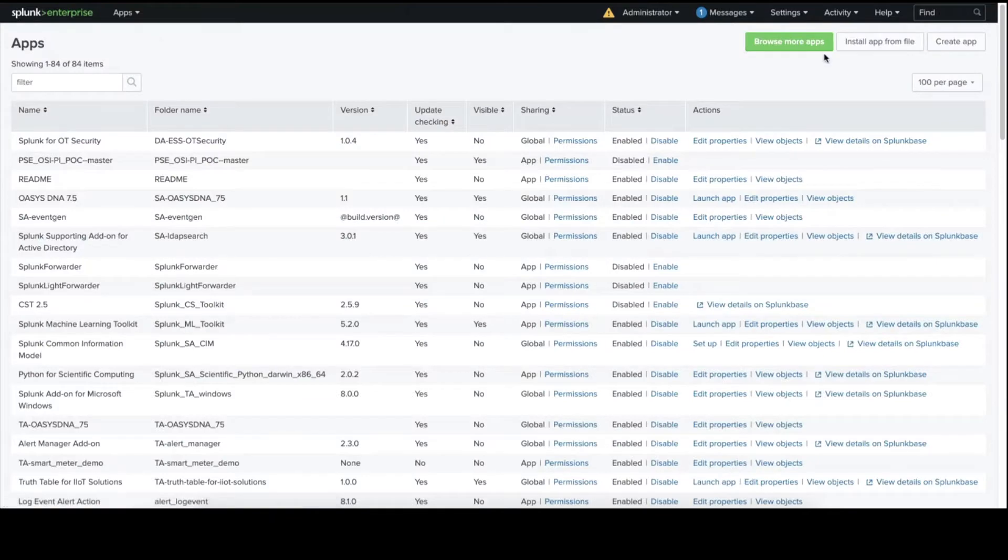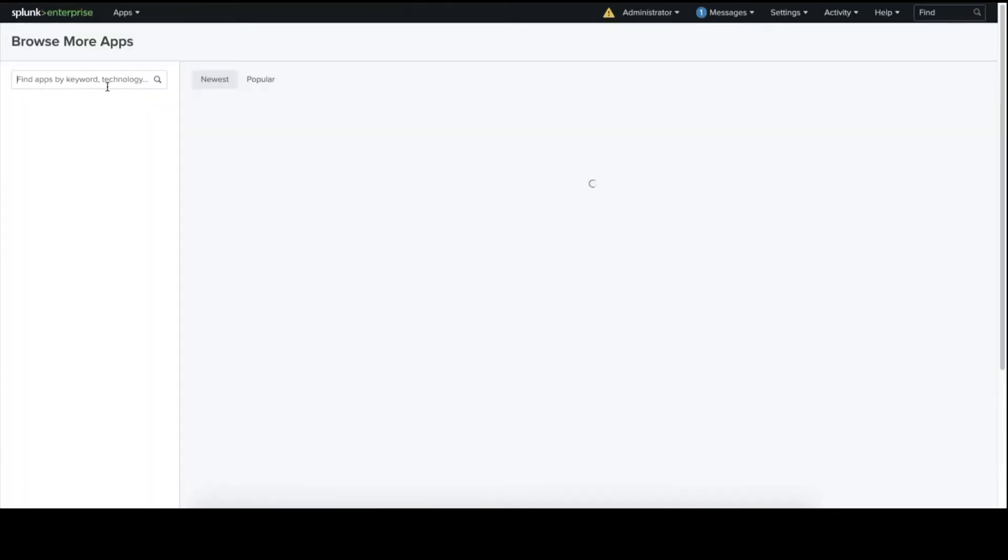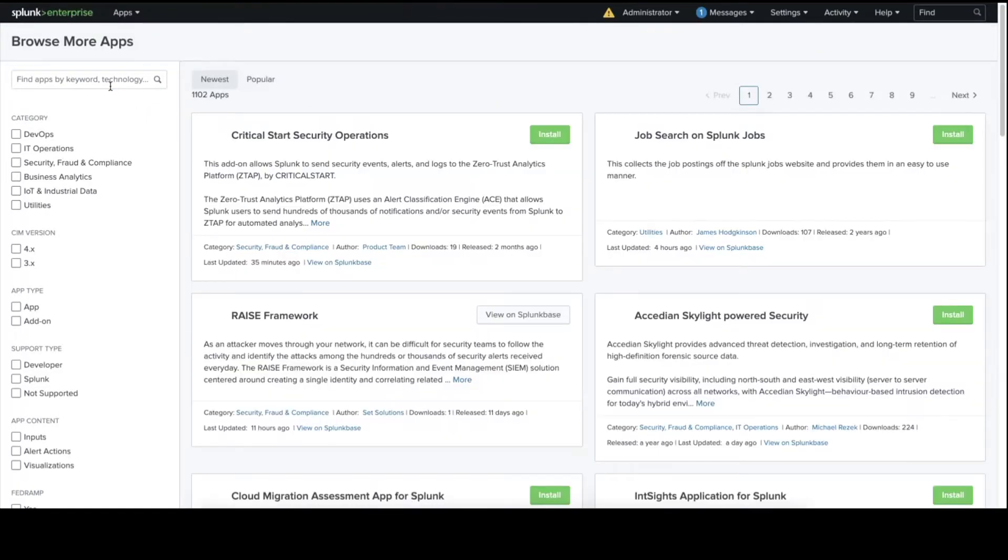Navigate to the Splunk App Store, browse more apps, search for Nozomi, and you'll find the Nozomi Networks Splunk add-on.